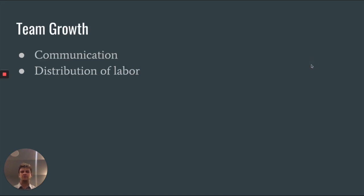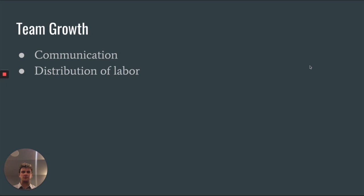The biggest ways that our team grew over the design process was through our communication and distribution of labor. This increased drastically when we moved to remote learning because we had to communicate much more and do everything online rather than in person.